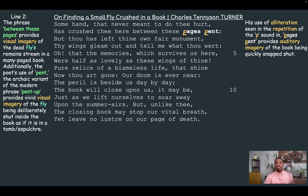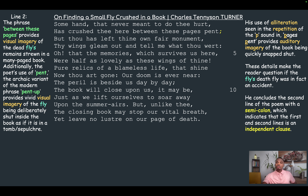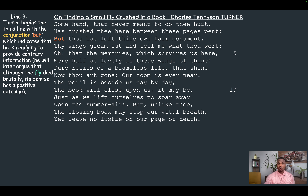His use of alliteration, seen in the repetition of the P sound in 'pages pent,' provides auditory imagery of the book being quickly snapped shut. These details make the reader question whether the fly's death was in fact an accident. He concludes the second line with a semicolon, which indicates that the first and second lines form an independent clause.